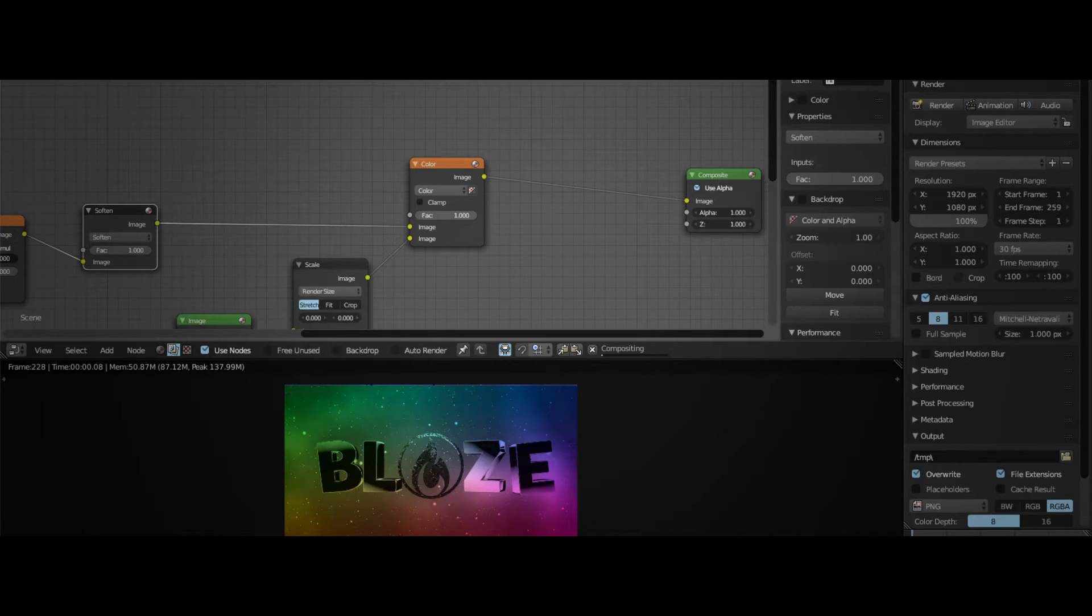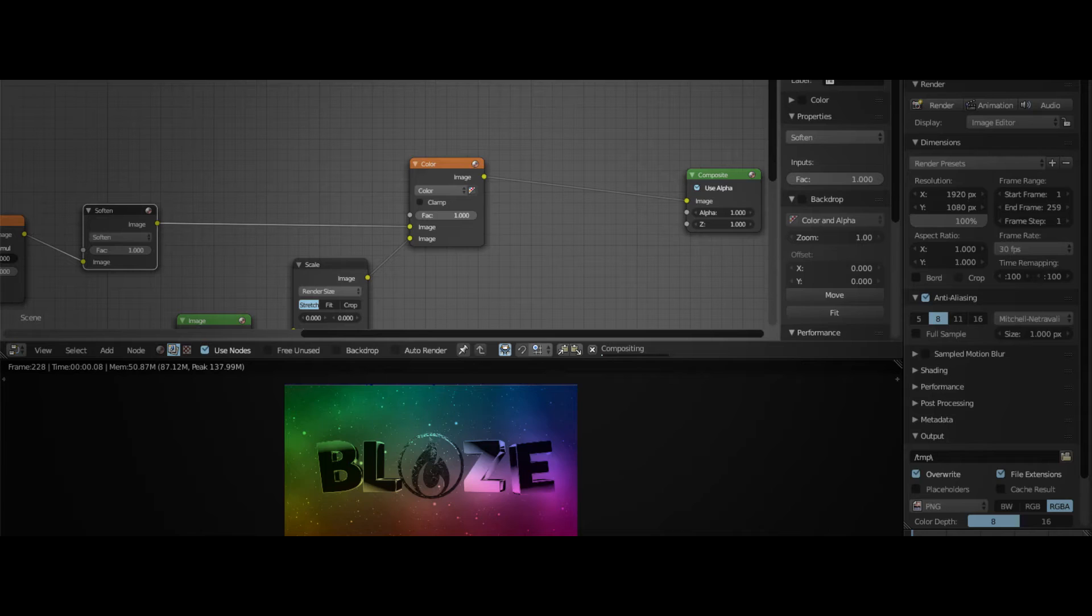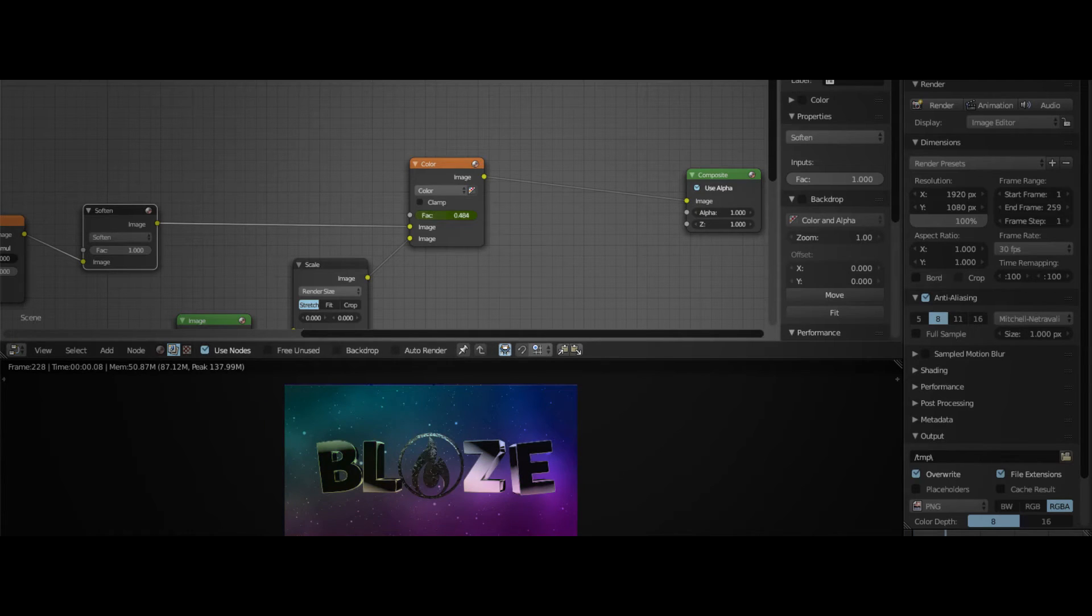Put a keyframe here. To frame 100, you want this to be colorful, so we'll change this one to 100 and hit I again to keyframe it. If we go to frame 50, you can see that it slowly changes to become like this.